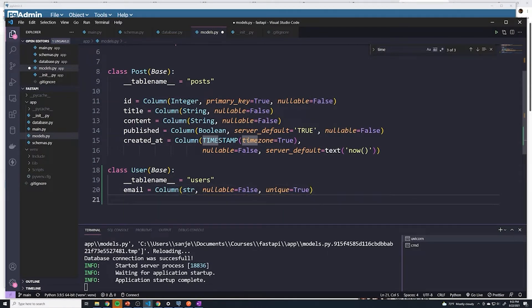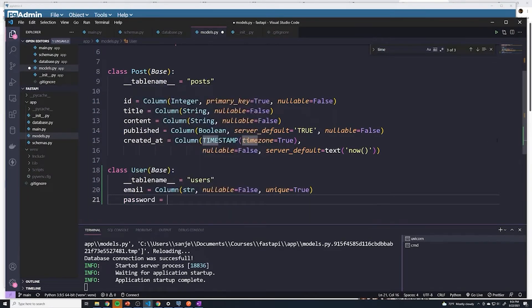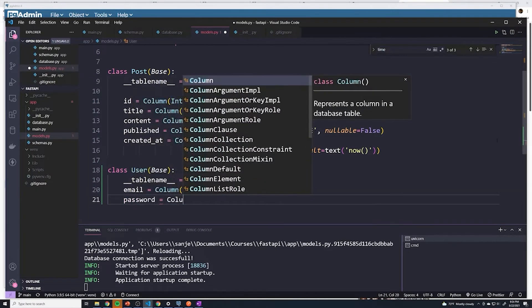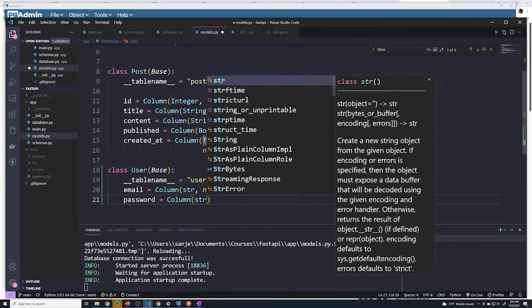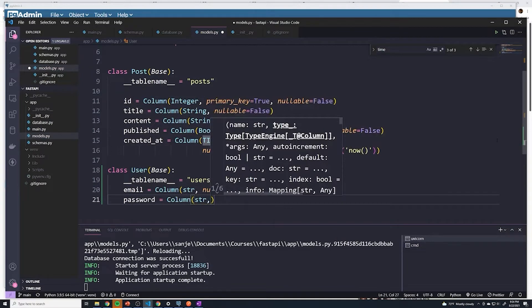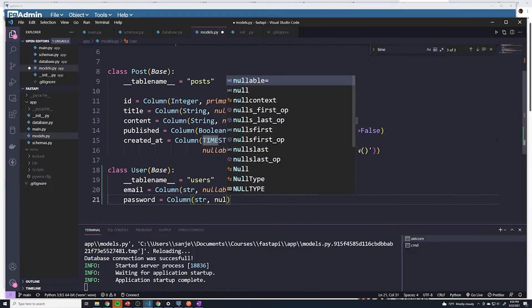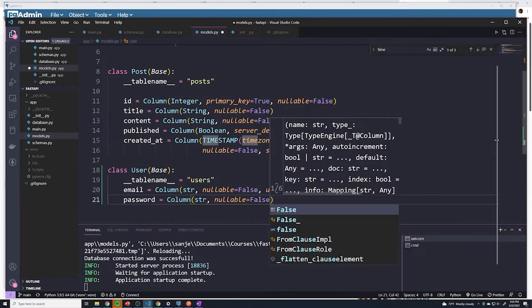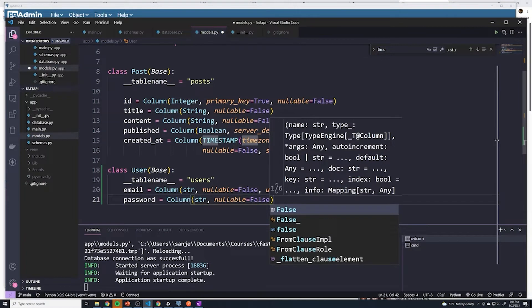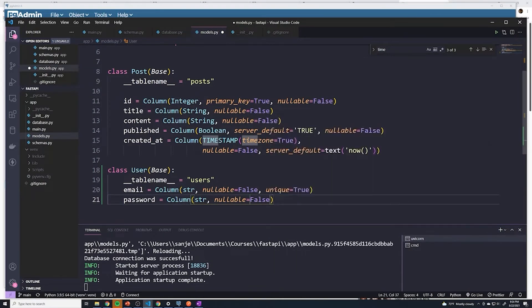The next thing that we need is to be able to store the user's password. So we'll create a column for password. This is once again going to be a string. And once again, nullable is going to be set to false because we shouldn't be able to let them create an account without a password. We don't need a unique constraint because I don't care if two users have the same password.